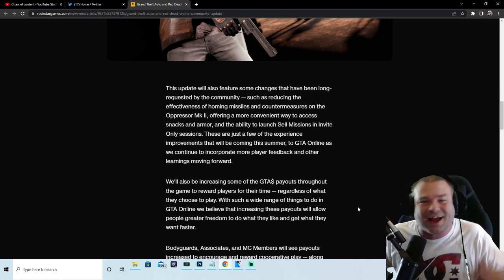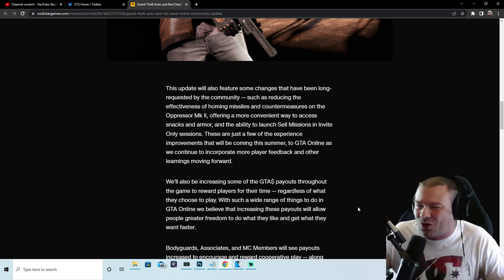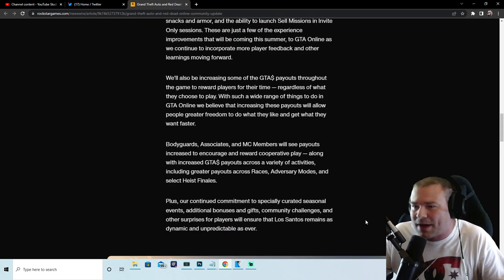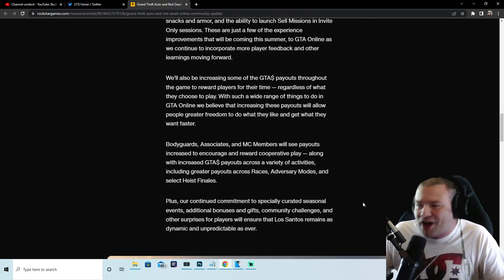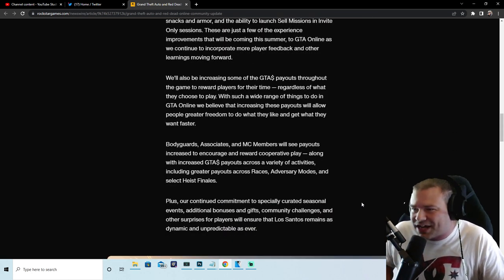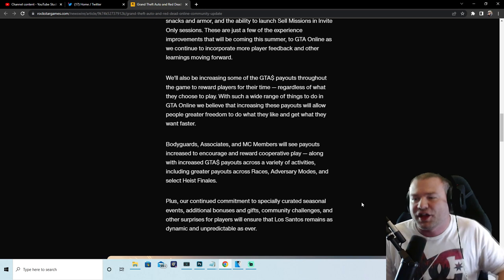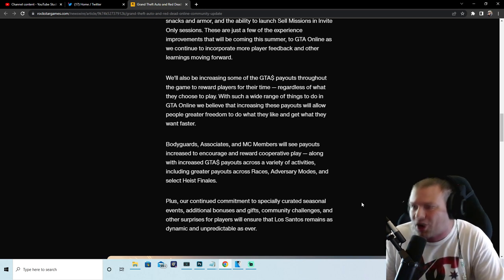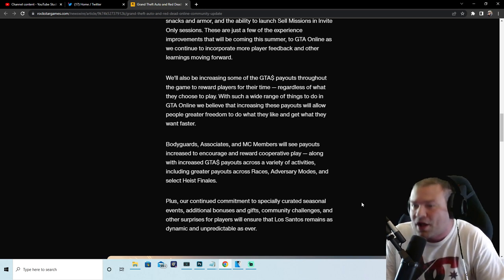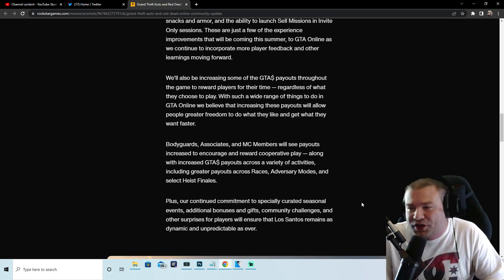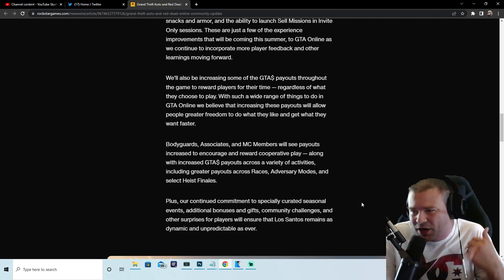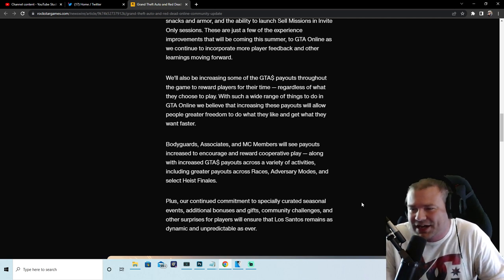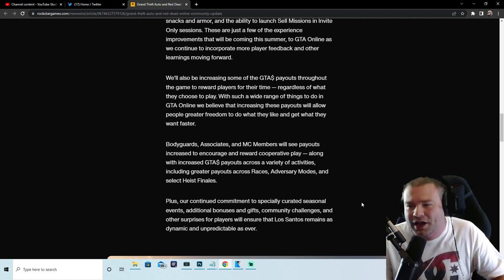That makes me happy. Bodyguards, associates, and MC members will see payouts increase to encourage and reward cooperative play, along with increased GTA money payouts across a variety of activities including greater payouts across races, adversary modes, and select heist finales.